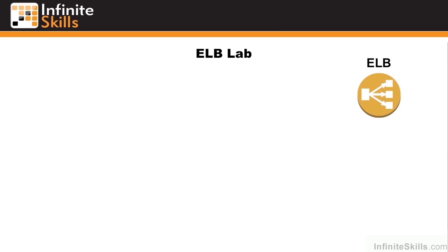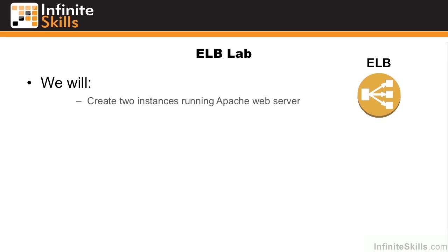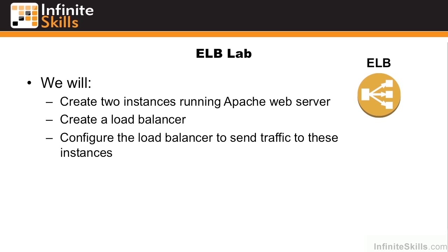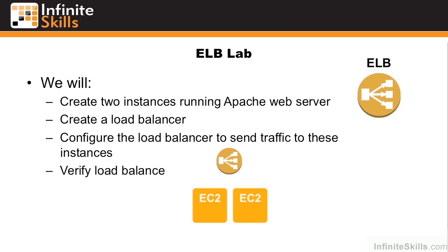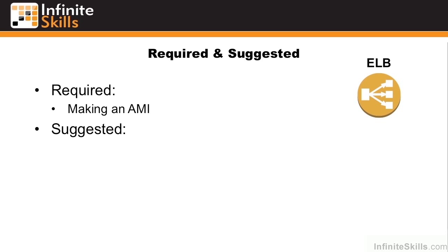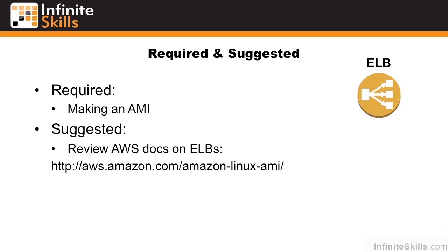In this hands-on lab, we're going to explore the ELB or elastic load balancer. We're going to create two instances running Apache web server, create a load balancer, configure the load balancer to send traffic to these two instances, and then verify the balance. Before you begin this lab, we suggest that you review the Making an AMI course and also review the AWS docs on ELBs.